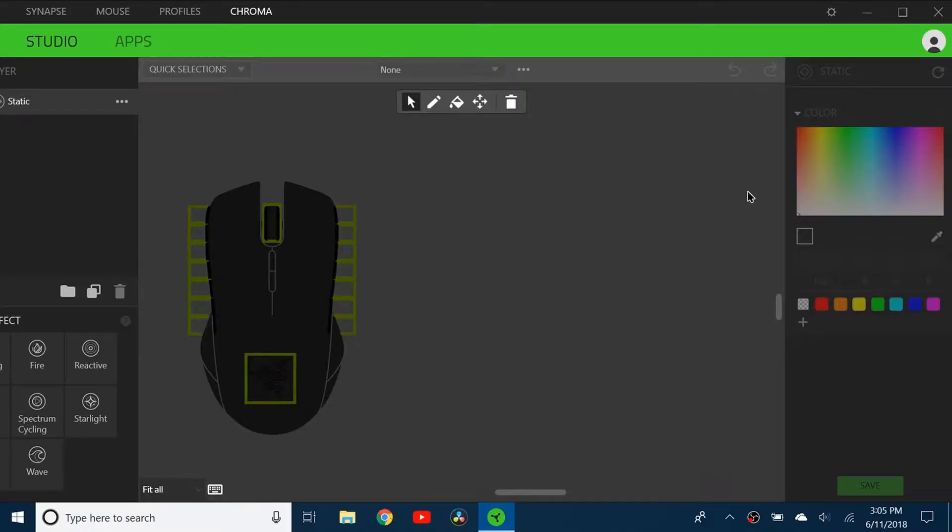Hello everybody and welcome back to a brand new video. Today I'll be showing you some basic chroma effects for your Razer Mouse.